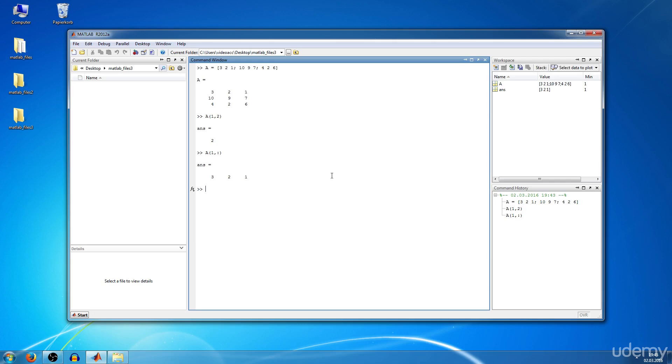Now you want to have the first two rows. You type in the same but from the first row to the second row and all the columns, and we get the answer.